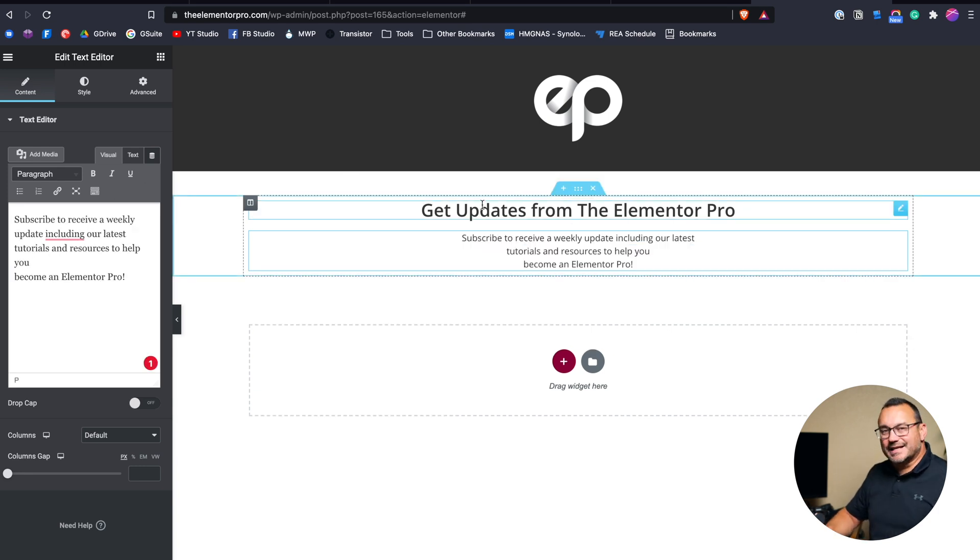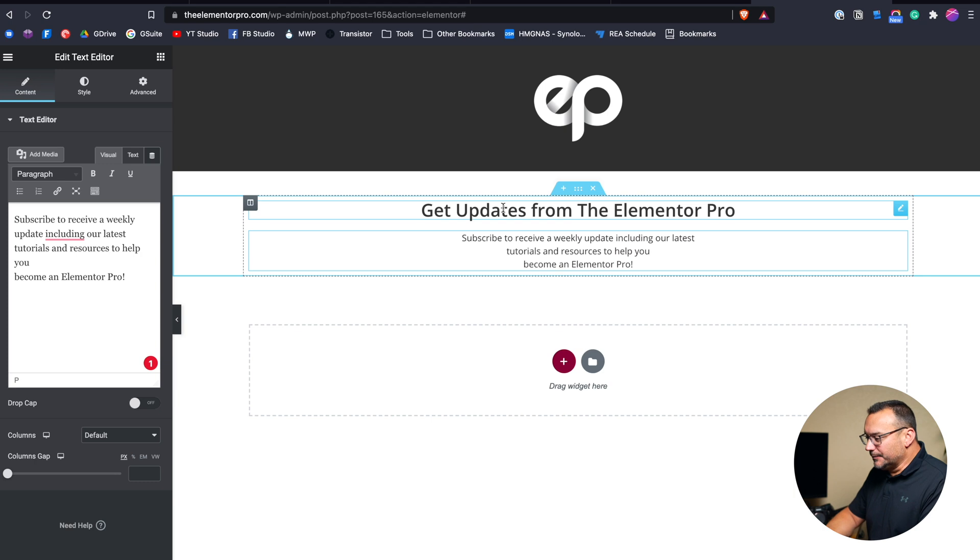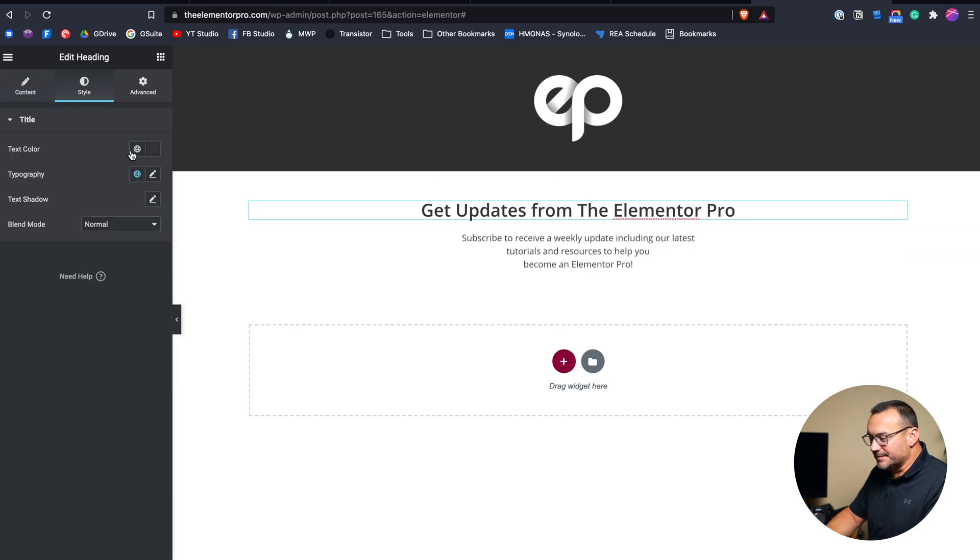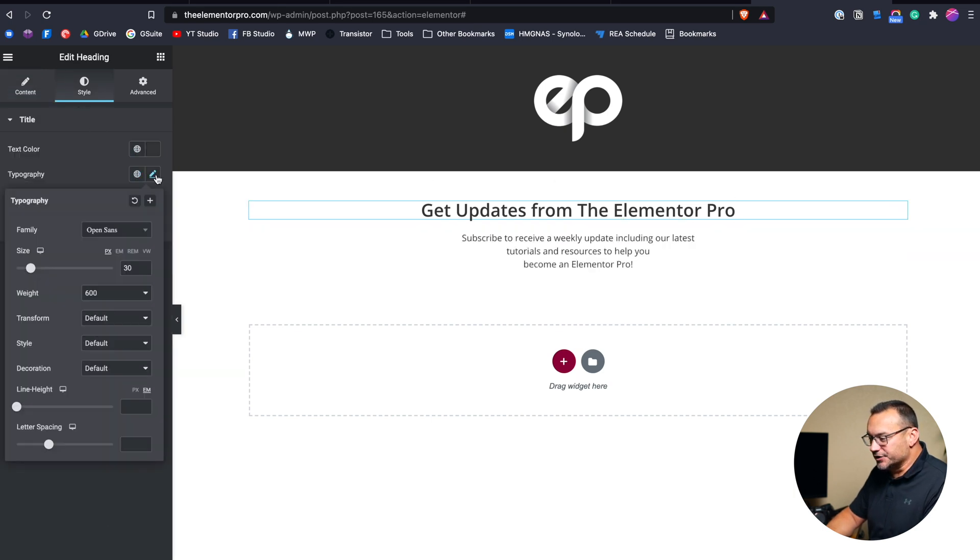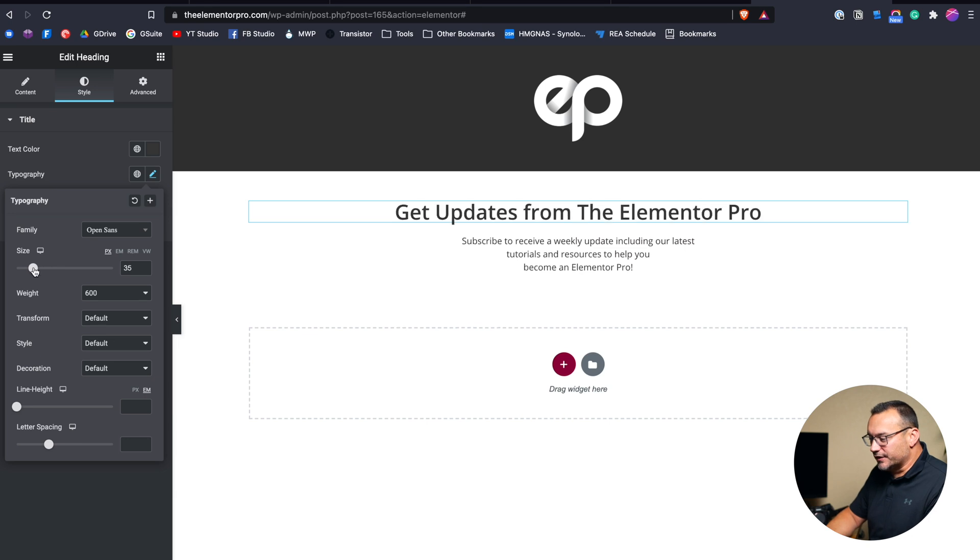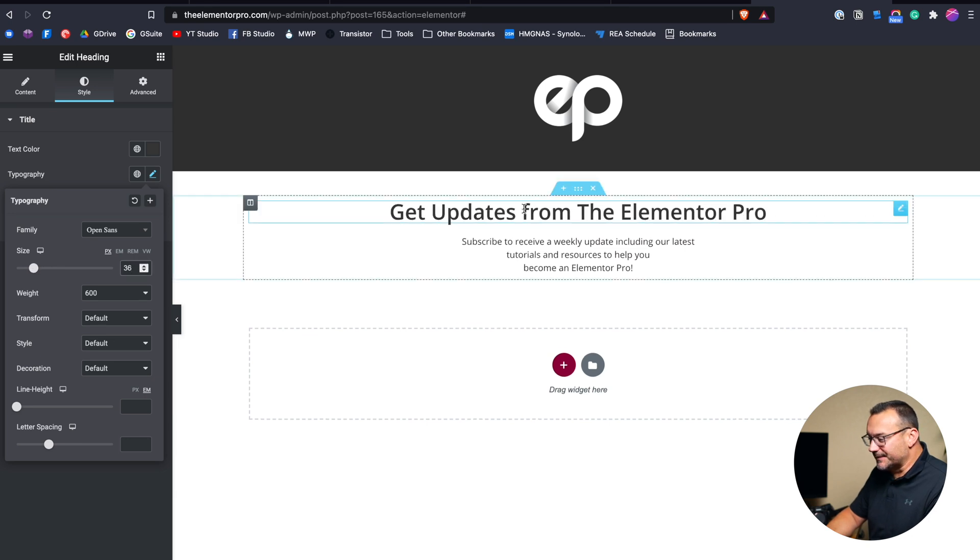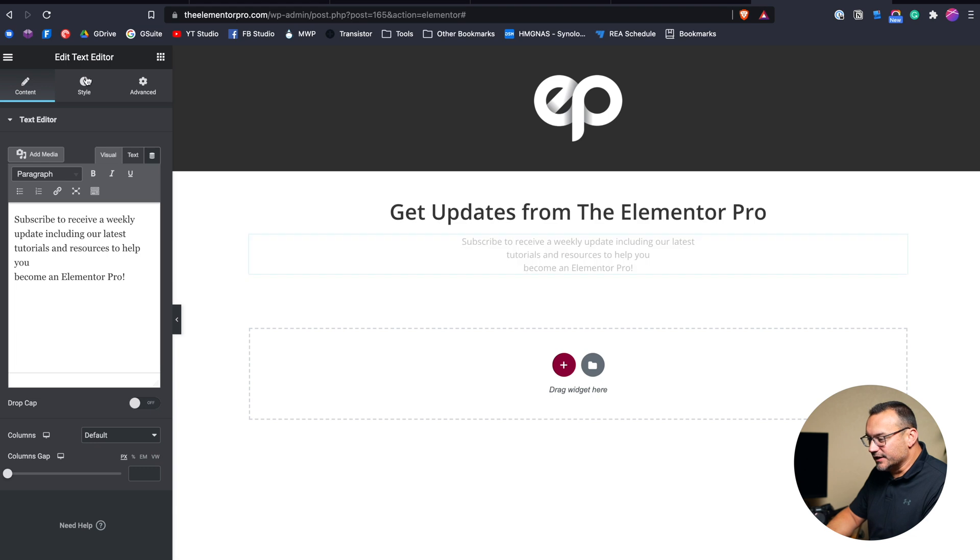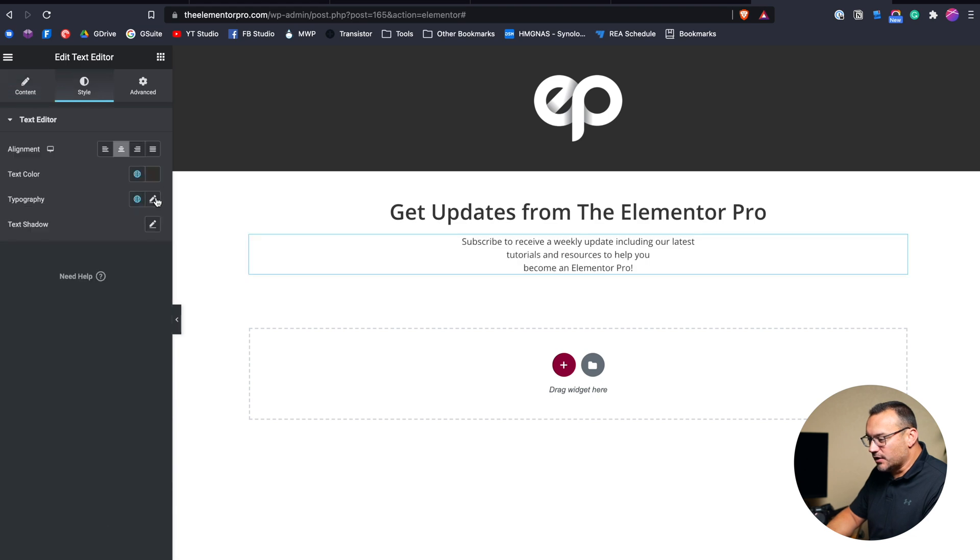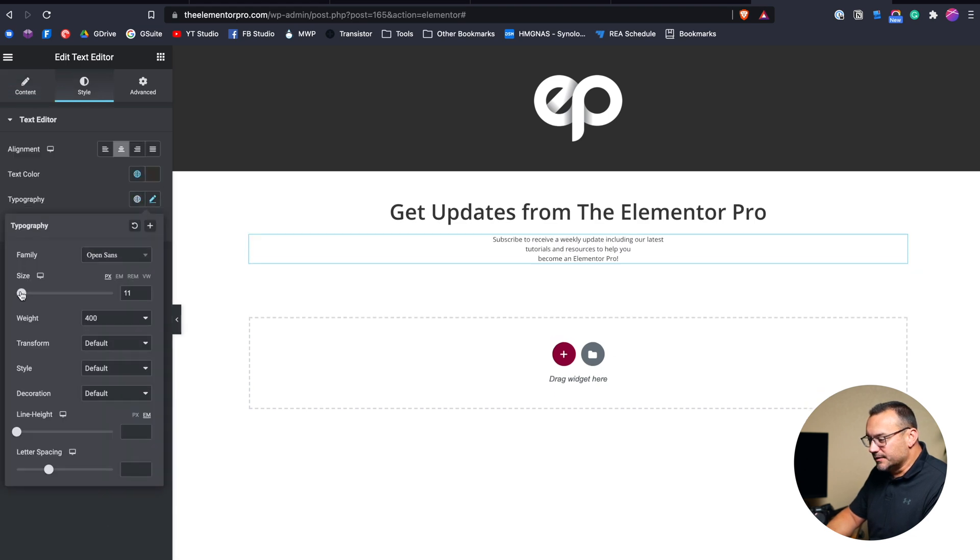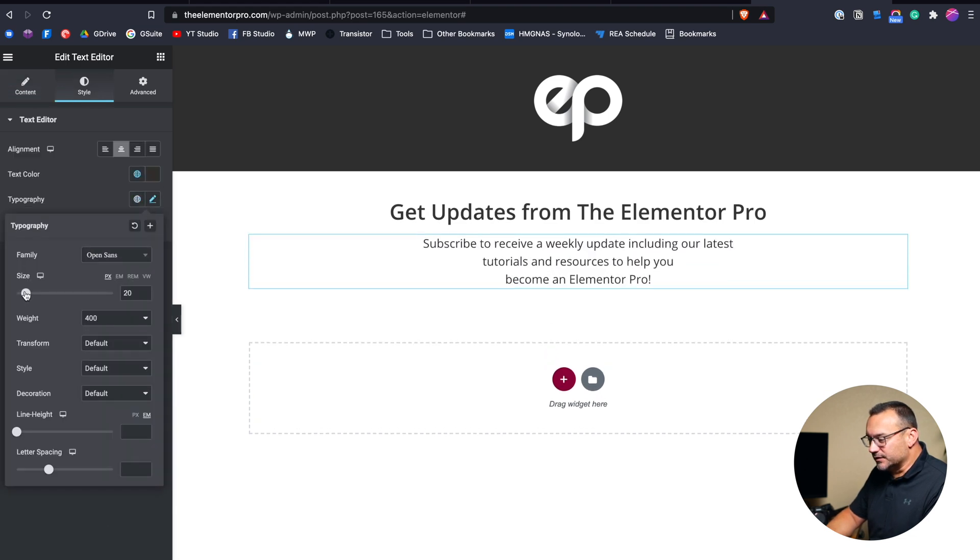Because this is a landing page, I want things to be a little bit bigger. So I'm going to go with this heading, I'm going to make it a little bit larger than typical. So maybe go with 35 or 36, something like that. This text right here is a little small. So I'm going to go up probably to about 20 or so on that text.